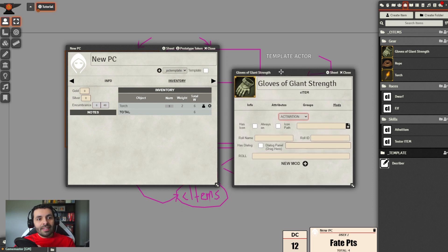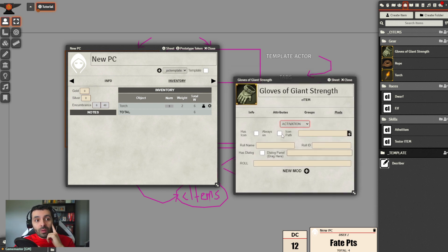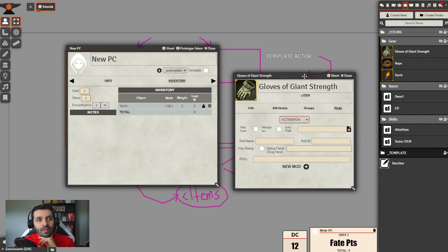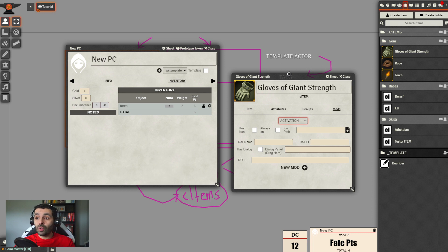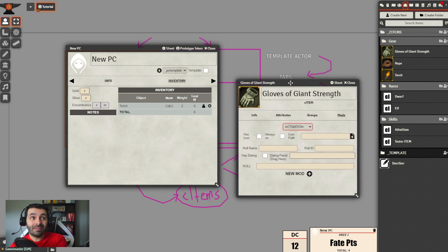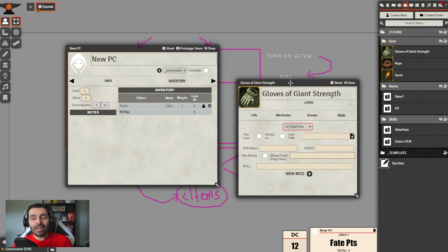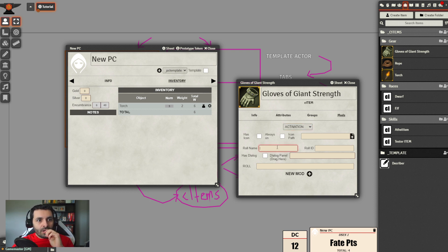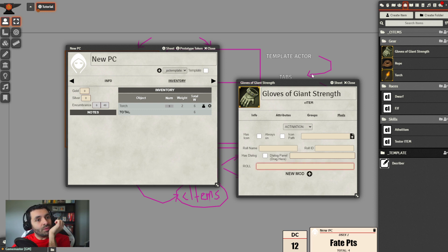There's an 'icon always on' and 'icon path' functionality that is not part of Sandbox core, but is part of a module I've created that uses the effects functionality from Foundry core into Sandbox - I'll explain more later. Role name and role ID are part of the roles functionality, so disregard those for now. When activated, the C-item can perform a roll.